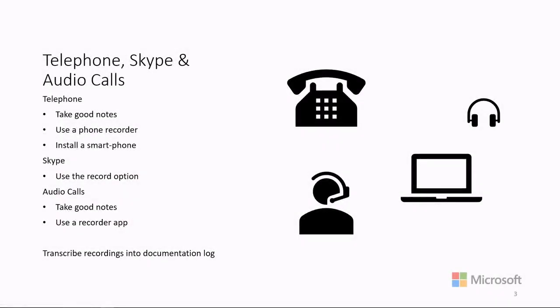Documentation begins with listening well and taking good notes, either manually, using pre-printed templates, phone recorders, smartphone apps, or computer apps.